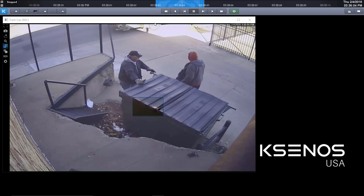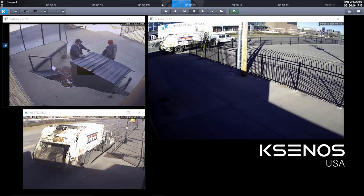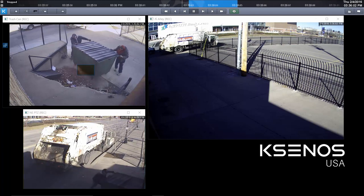Now they're parked out on the street here so I can't really see their vehicle. We can quickly bring out other cameras and sync them to the exact time that we found. Up here on the top left I'm going to hit quick layout number two, and as you can see it synced up two additional cameras to that exact spot in time. Again, I can zoom into the timeline, jog shuttle, and see everything that's happened.